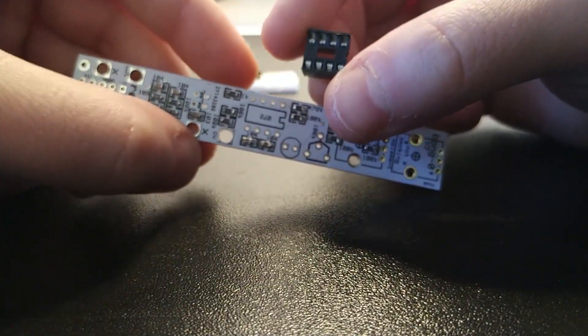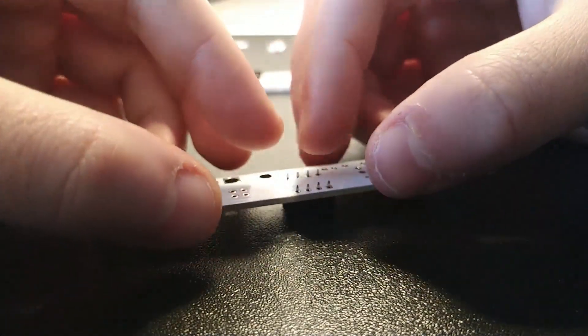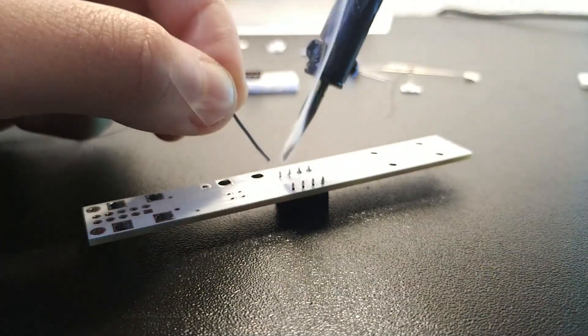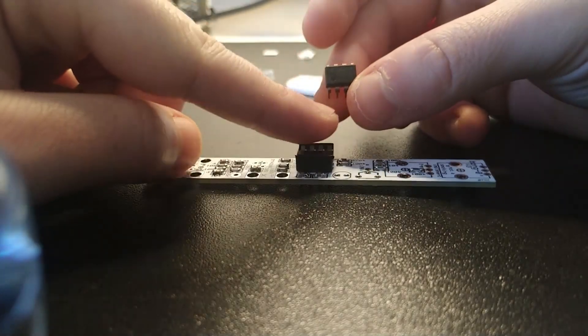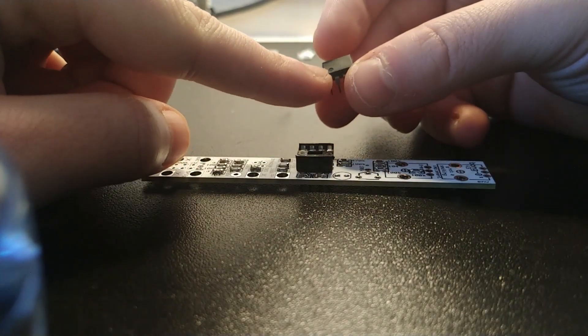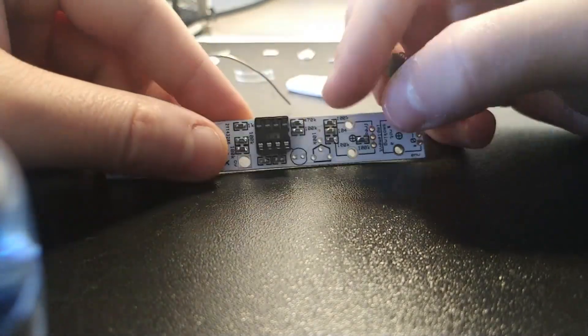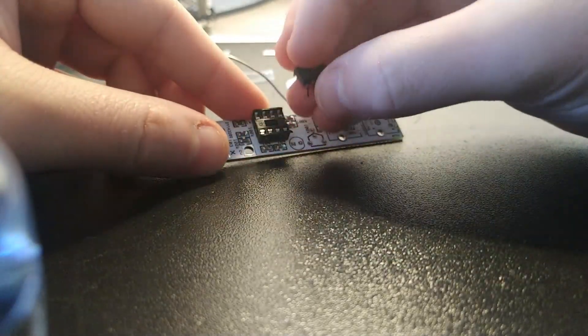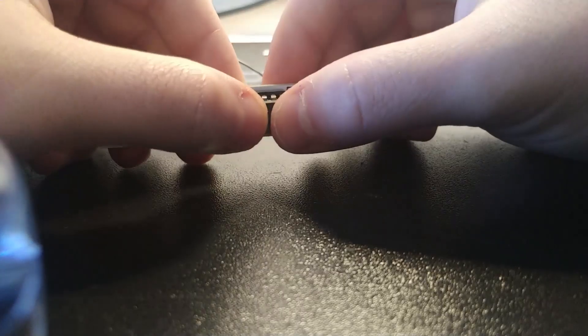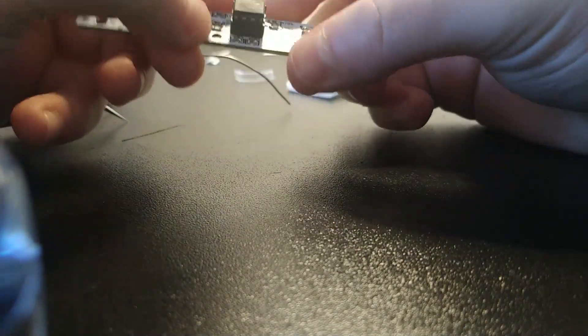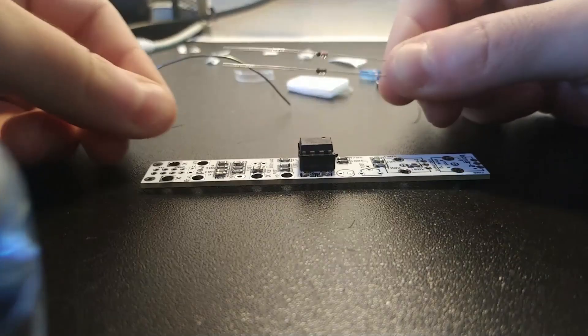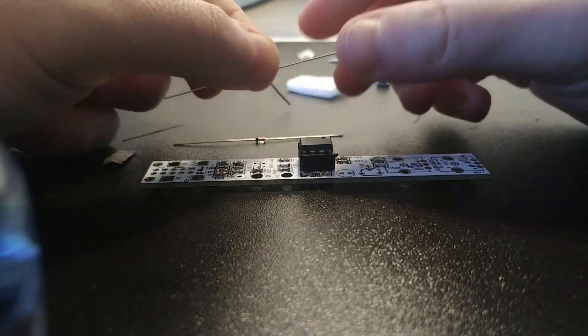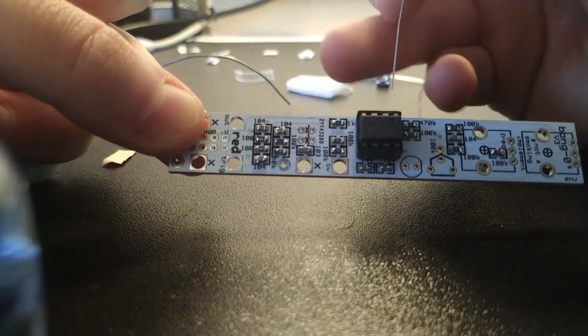Now we move on to the IC. We place it, we solder it, and then like always, the U on the IC socket. Like that, you should put it where is the point on your IC. As you can see, a little circle, a little point on the IC - there is the direction.